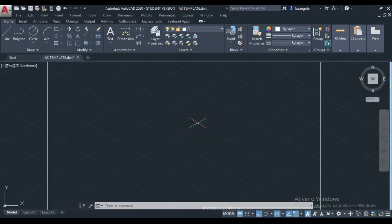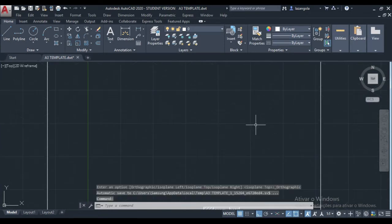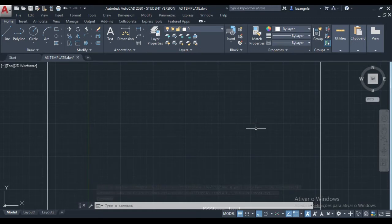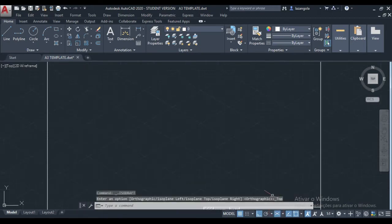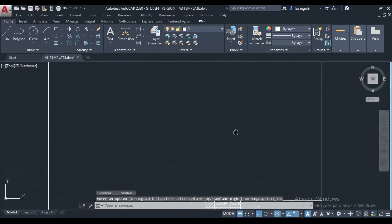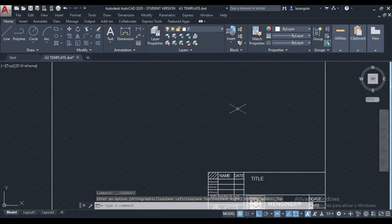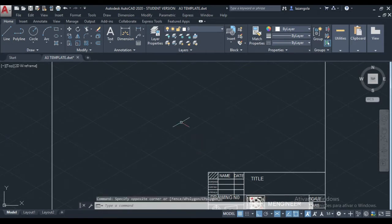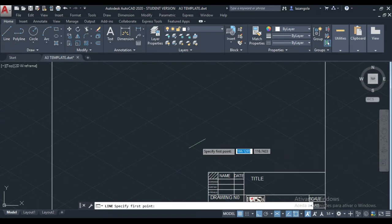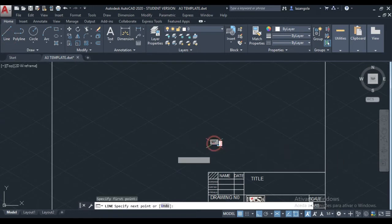When we go to AutoCAD, the first step is we need to activate the isometric drafting. Just click here and it is activated. So we can now make our drawing. The first thing we'll do is click to make the line. We need to activate the lines and then make the drawing.